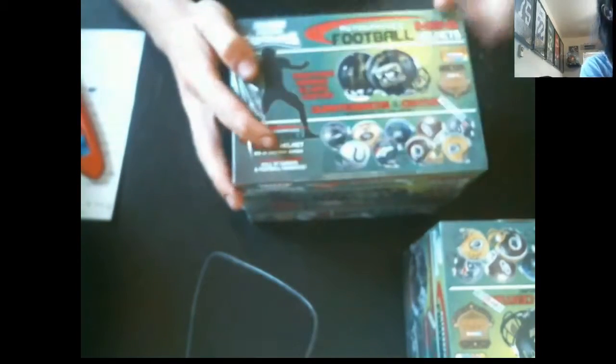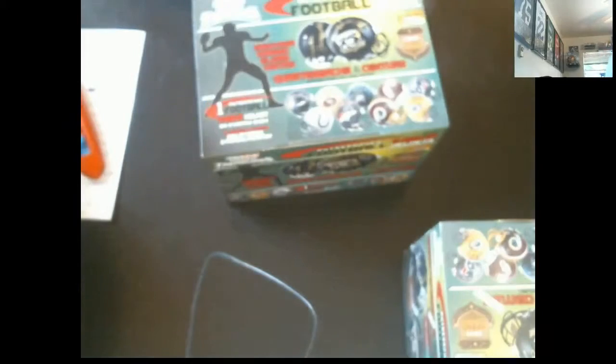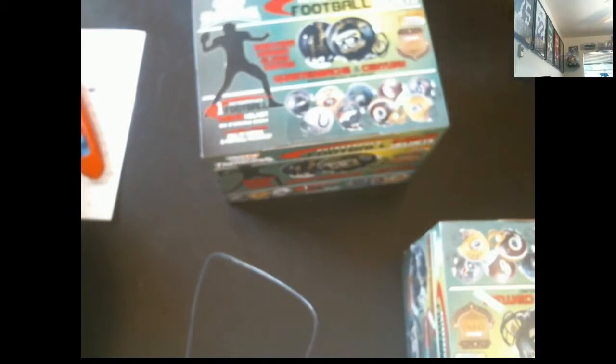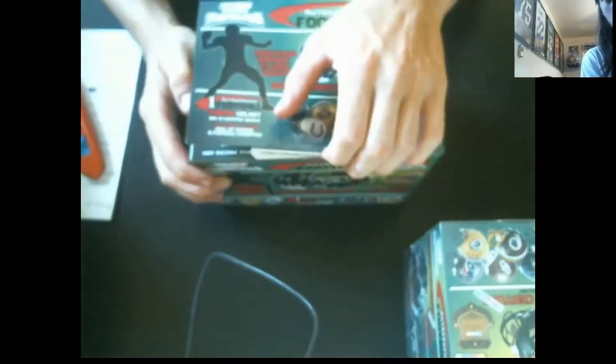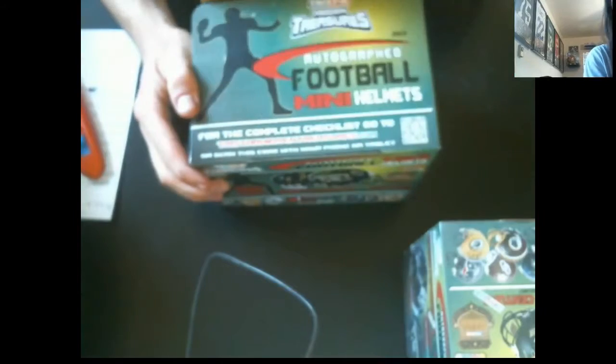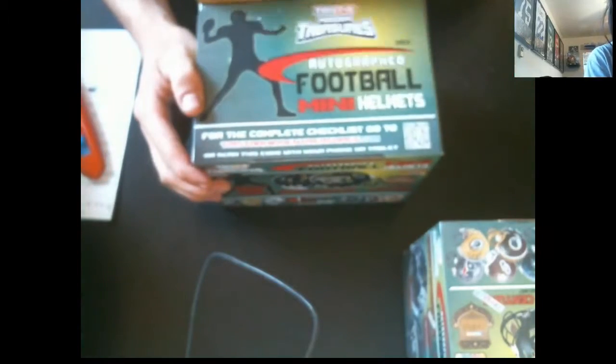Alright, here goes box 1. Hopefully we got some big hits in here. Good luck everybody.